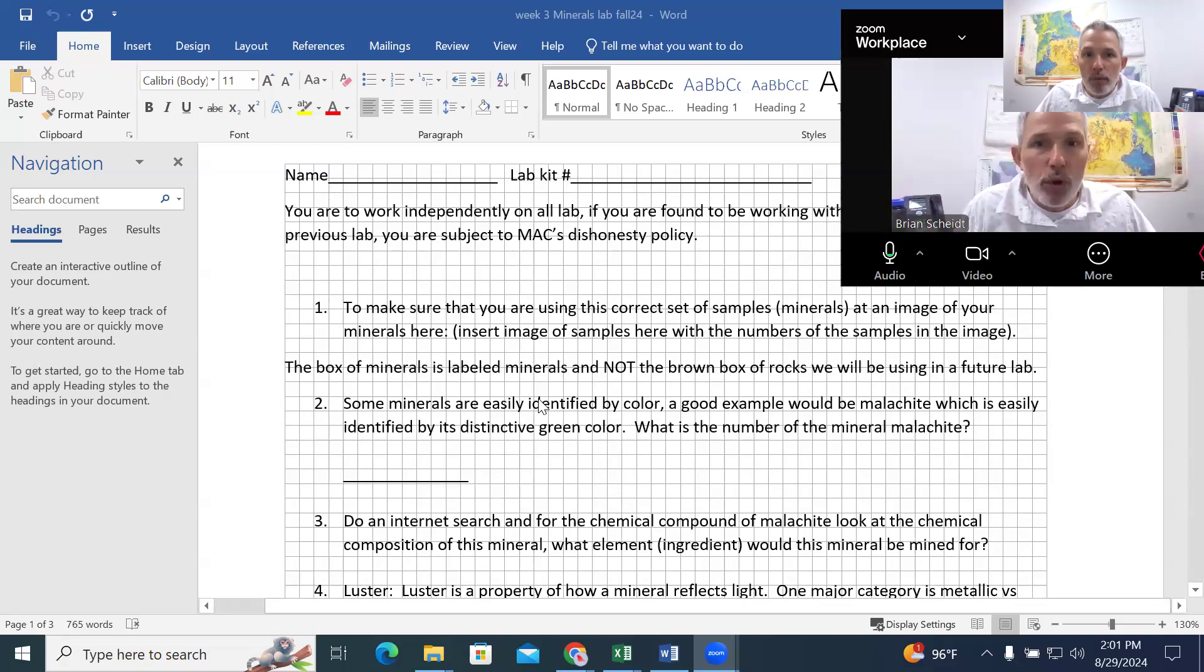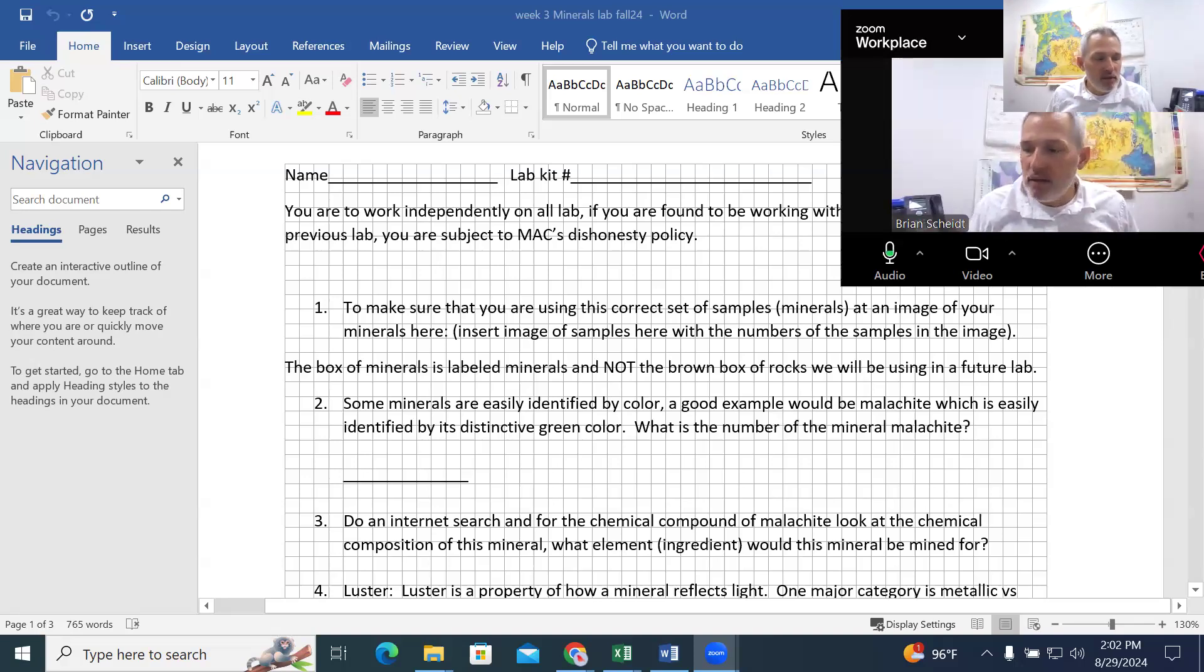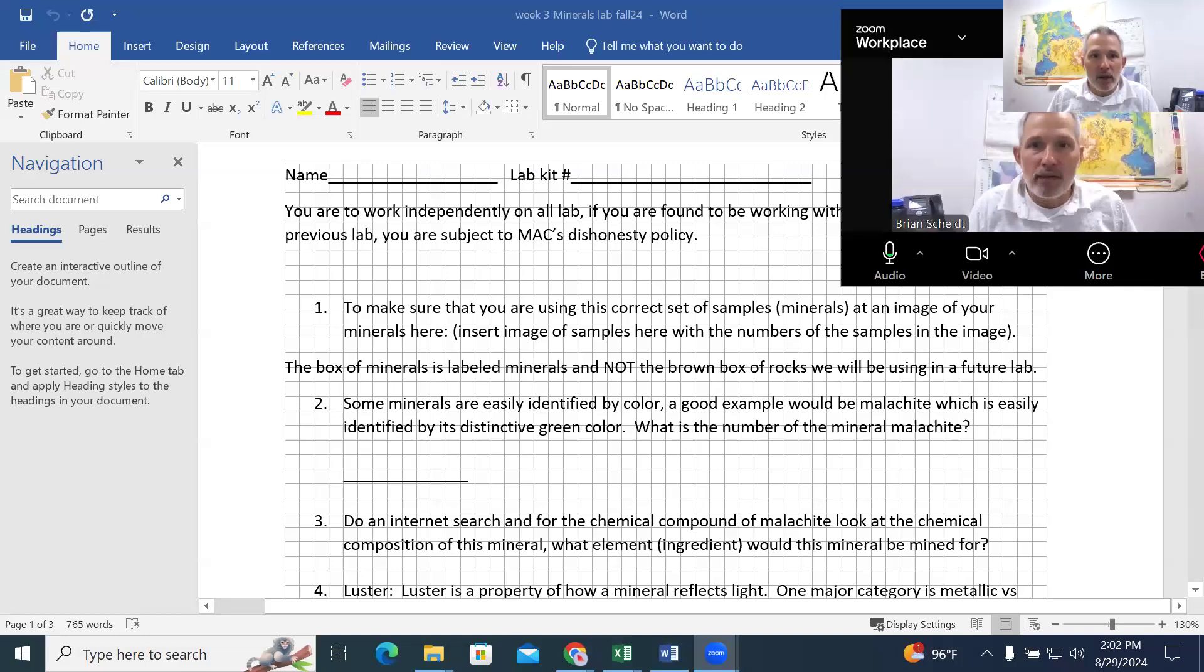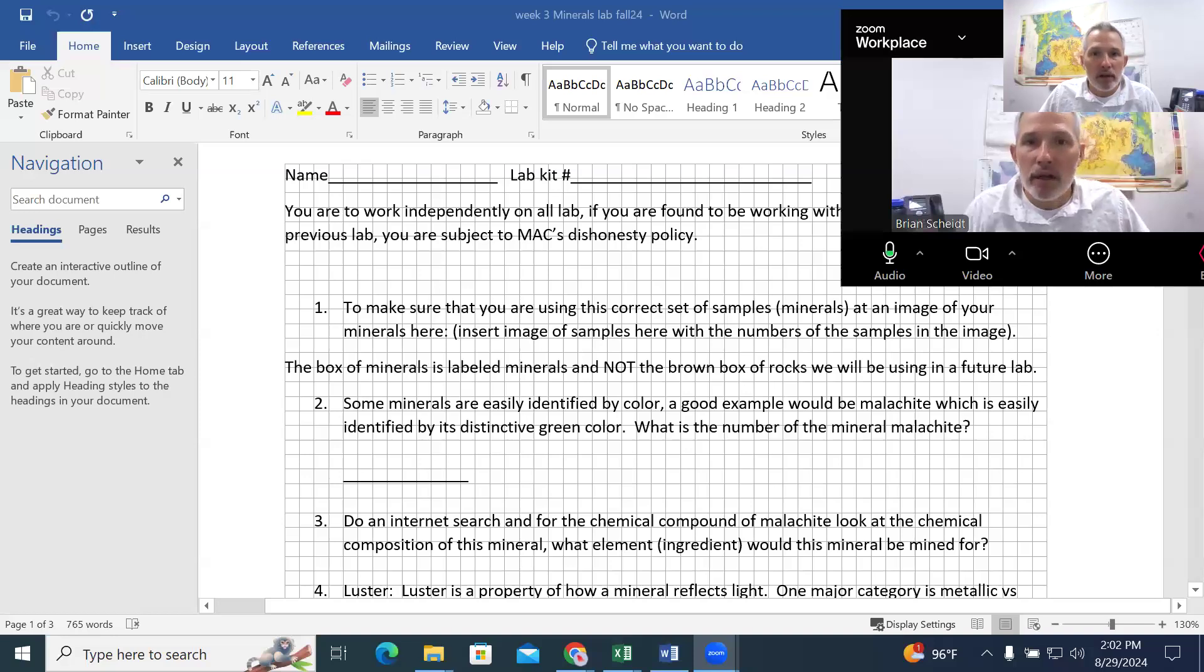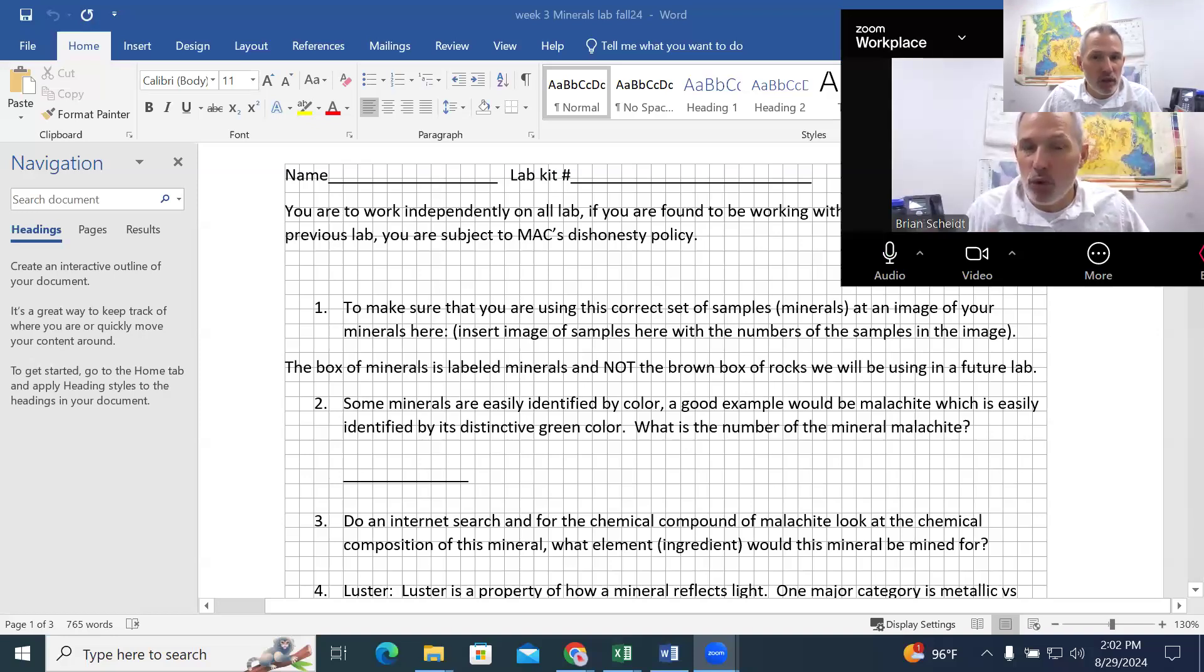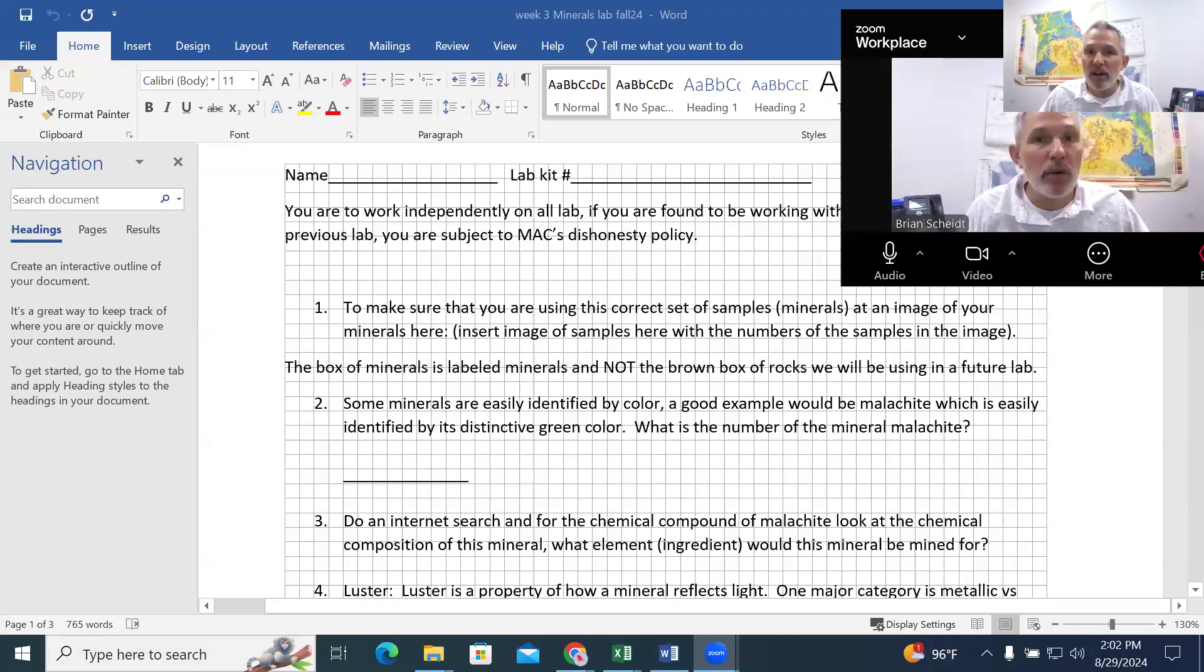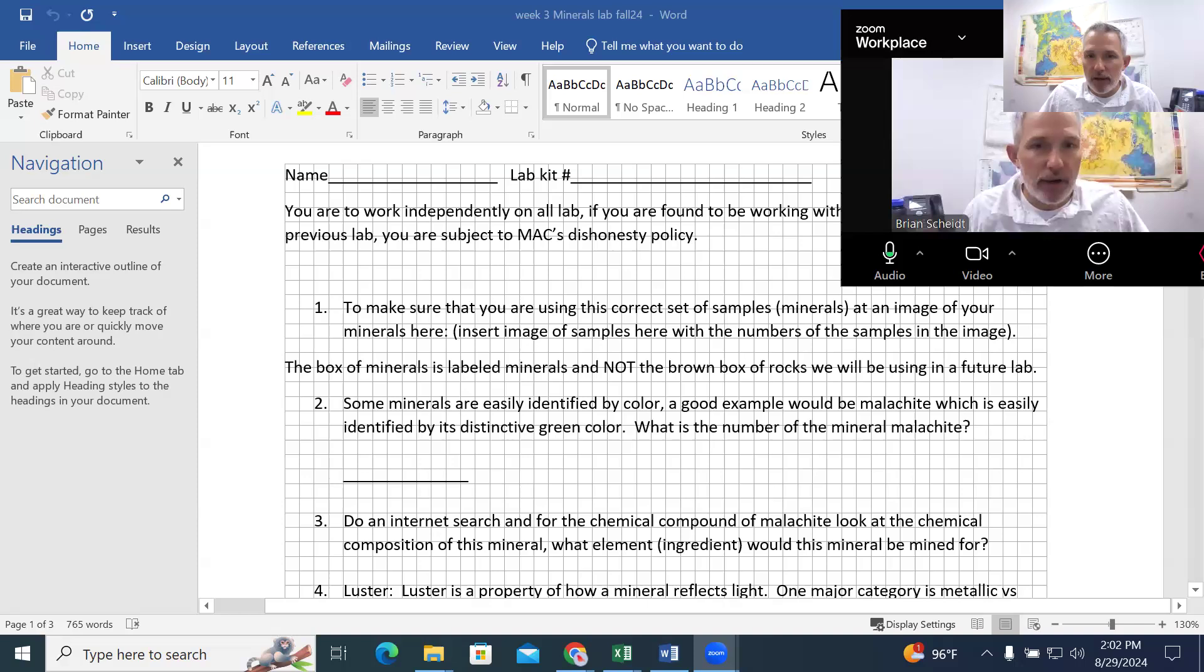So when we identify minerals, there's going to be a number of different properties that we're going to use. The first one is to look at the color. It's going to be really easy to identify. Now, color is very easy to identify, but unfortunately, it's not the greatest in terms of really helping with diagnostics of a number of different types of samples. One mineral can have all the colors of the rainbow. There are some minerals that are okay to identify by color. And again, it goes with a little practice.